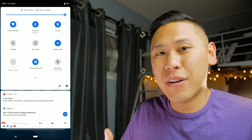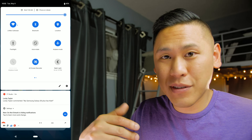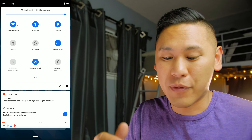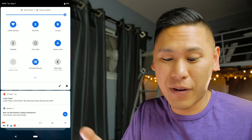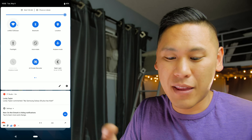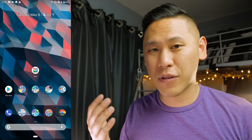In the quick toggles screen there's no longer a down arrow to see different options for things like Wi-Fi — you have to hold down and then it'll take you to that screen. There's also no System UI Tuner, which is kind of a bummer.